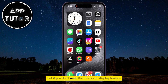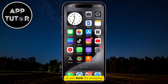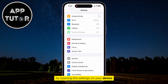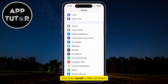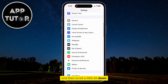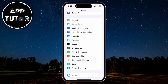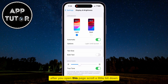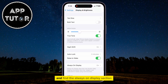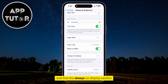But if you don't need the always-on display feature or you think it's annoying, you can easily turn it off by opening the Settings on your device and then scroll a little bit down until you find the Display and Brightness option. After you open this page, scroll a little bit down and find the Always-On Display section.